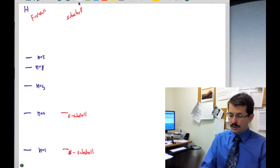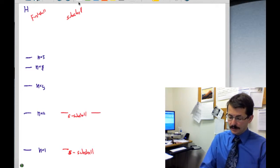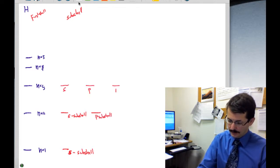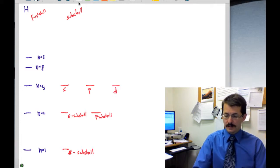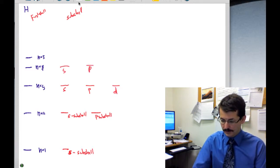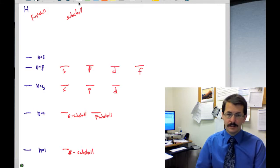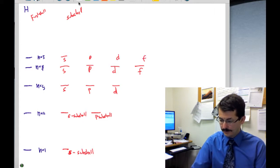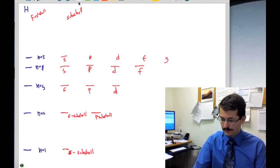In the second shell there are two subshells — S and P. In the third there are three: S, P, and D. In the fourth there are four: S, P, D, and F. And in the fifth there's S, P, D, F, and G.